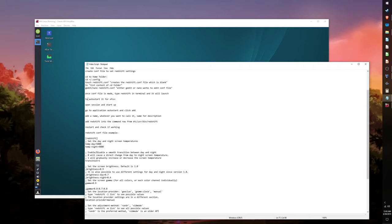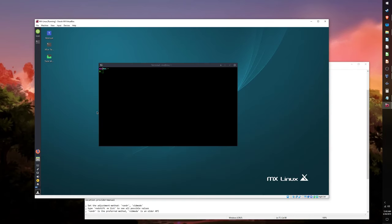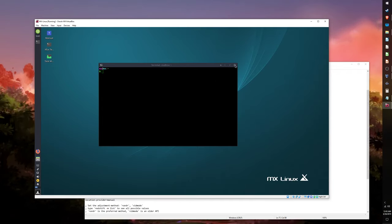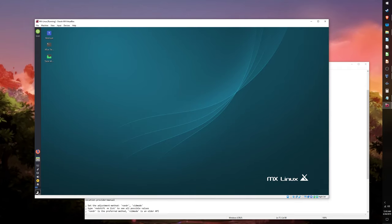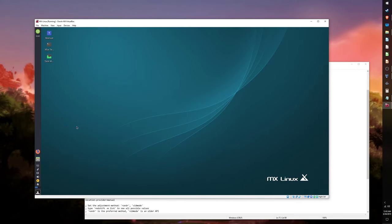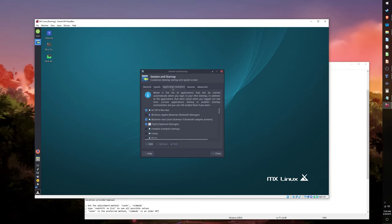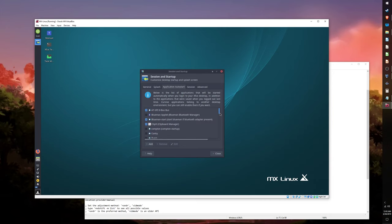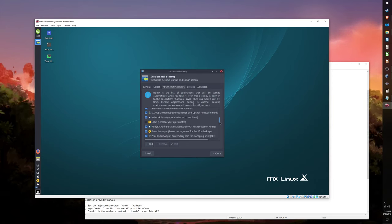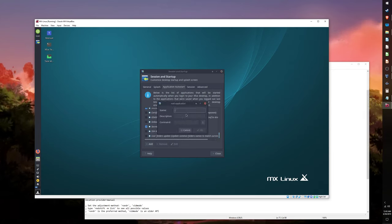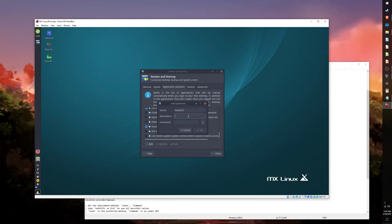Now the only thing left to do is to ensure that Redshift starts up automatically when turning on your machine. To do this for an XFCE distribution, go to Sessions and Startup. Navigate to the Application Autostart tab and then click on the Add button. Type in Redshift for the name and put in whatever description you like. For the Command section you will need to find and place the Redshift application.